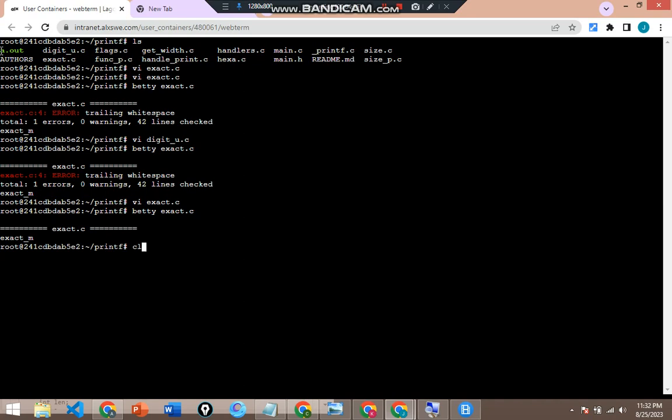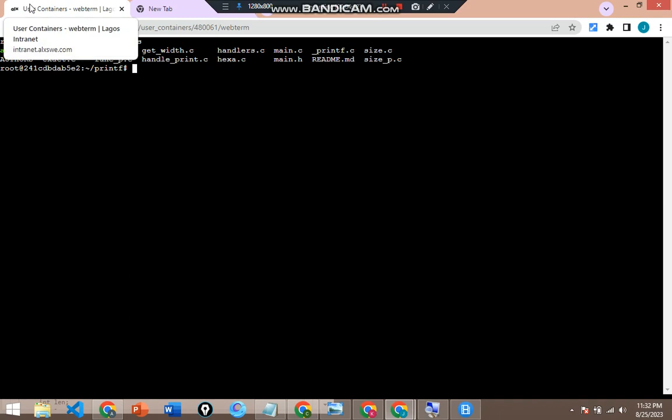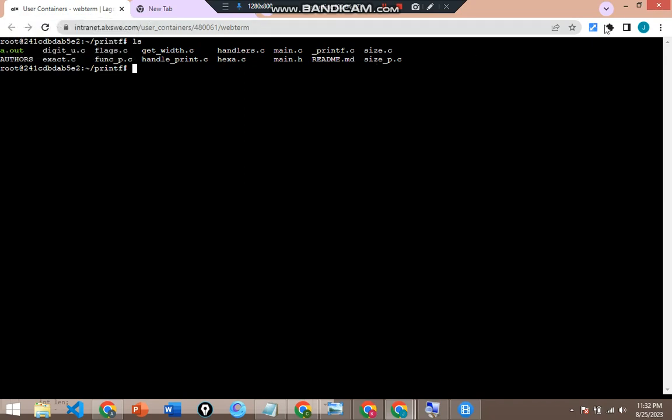I'll do Escape, then :wq to save. If I try to run betty on this file, let's see if we did the right thing — betty is running and it returns my function without any error or white space. You may be saying, oh you did it for just one — how do I handle multiple white spaces? That is the next thing I want to show you.